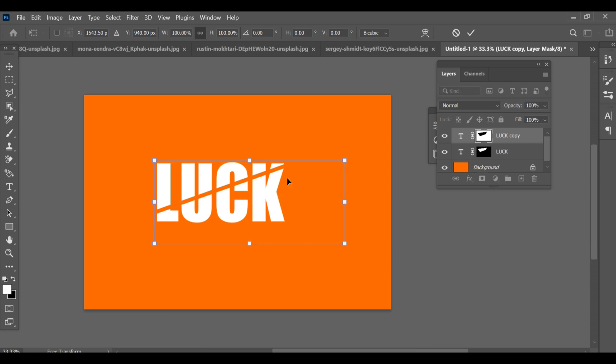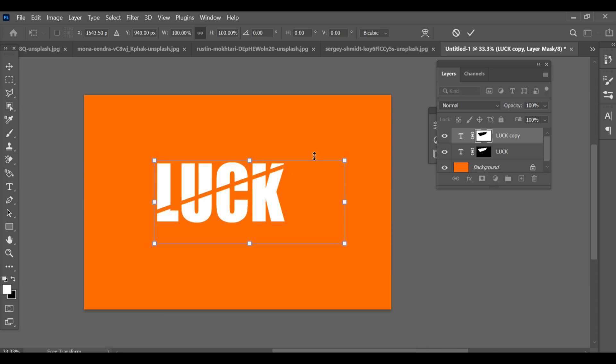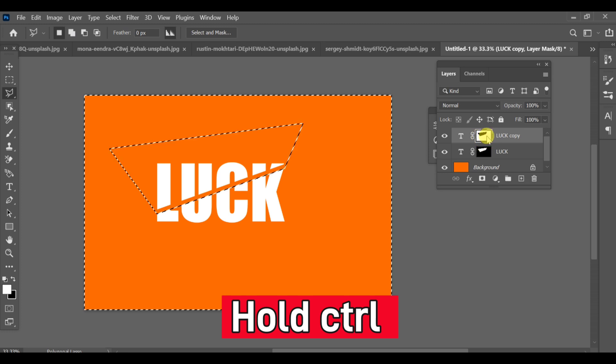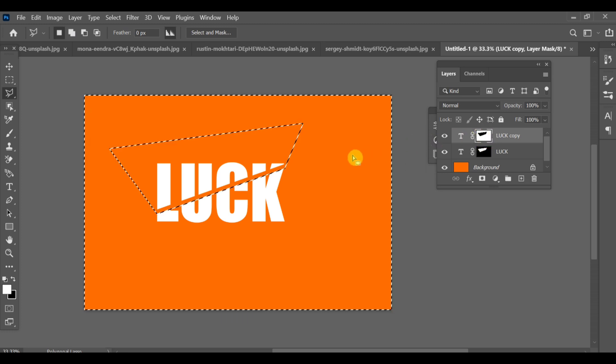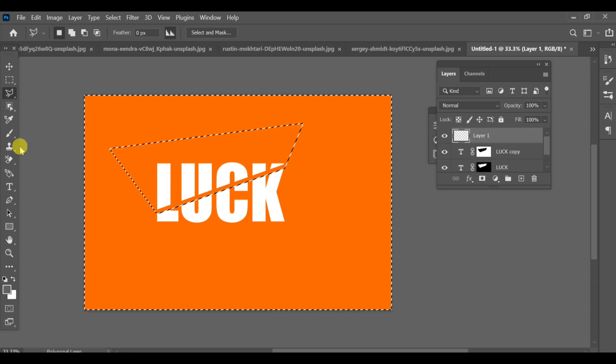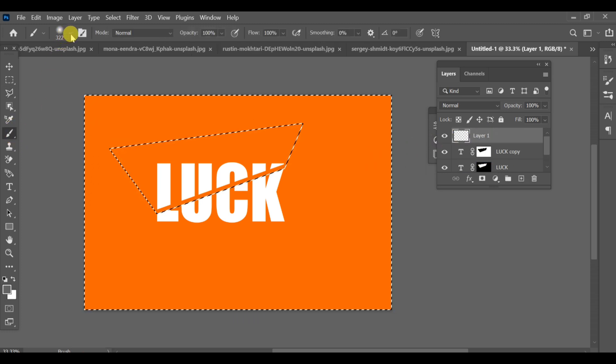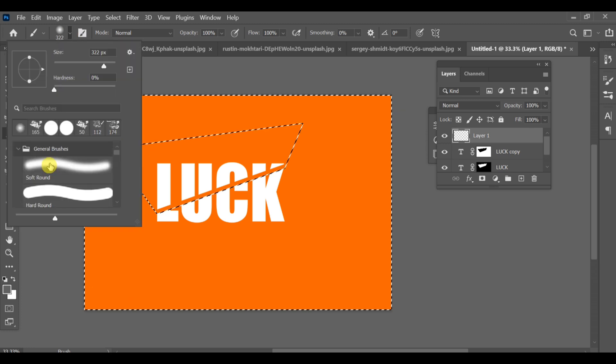Hold CTRL and click on the layer thumbnail to make a selection of the text area. Next, select the brush tool.